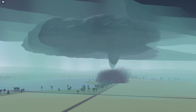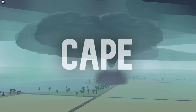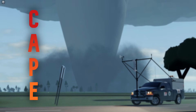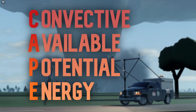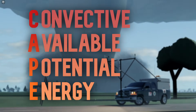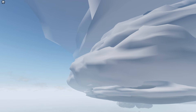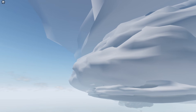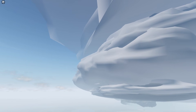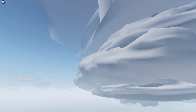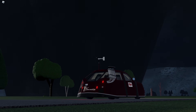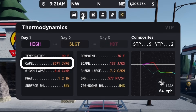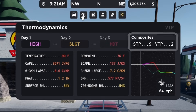Temperature and dew point also influence our most impactful parameter, CAPE — convective available potential energy — which measures the amount of instability in the atmosphere. The higher the CAPE, the more unstable the environment is and the more volatile storms will be. Storms heavily rely on this parameter and can't become robust or severe without it. CAPE also influences the composite parameters, which we will cover soon.